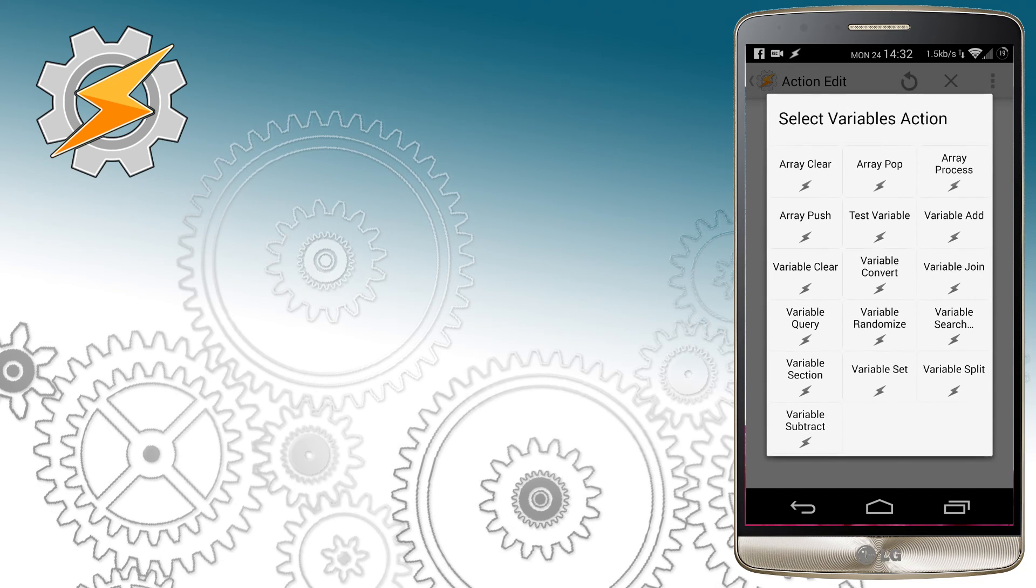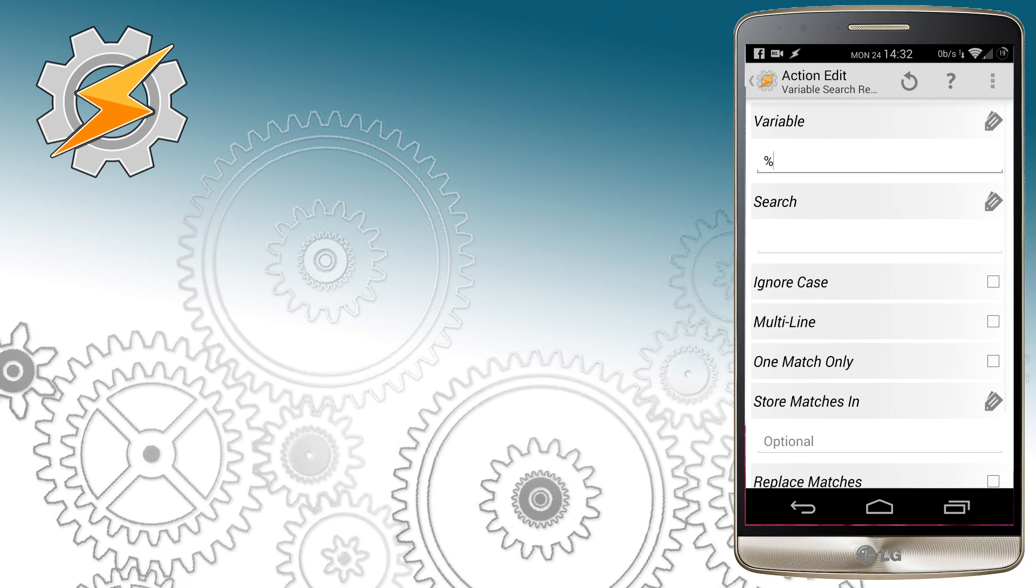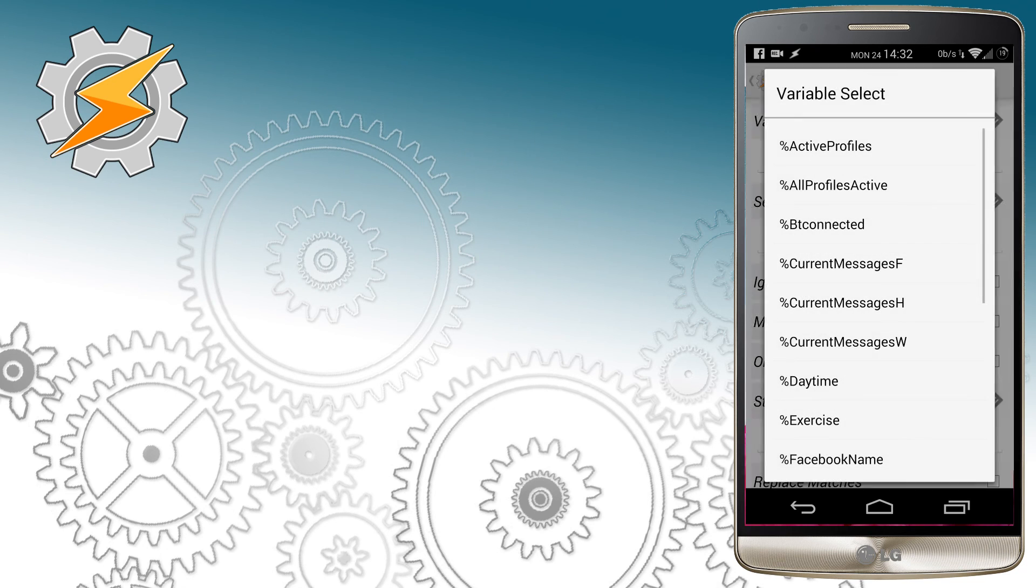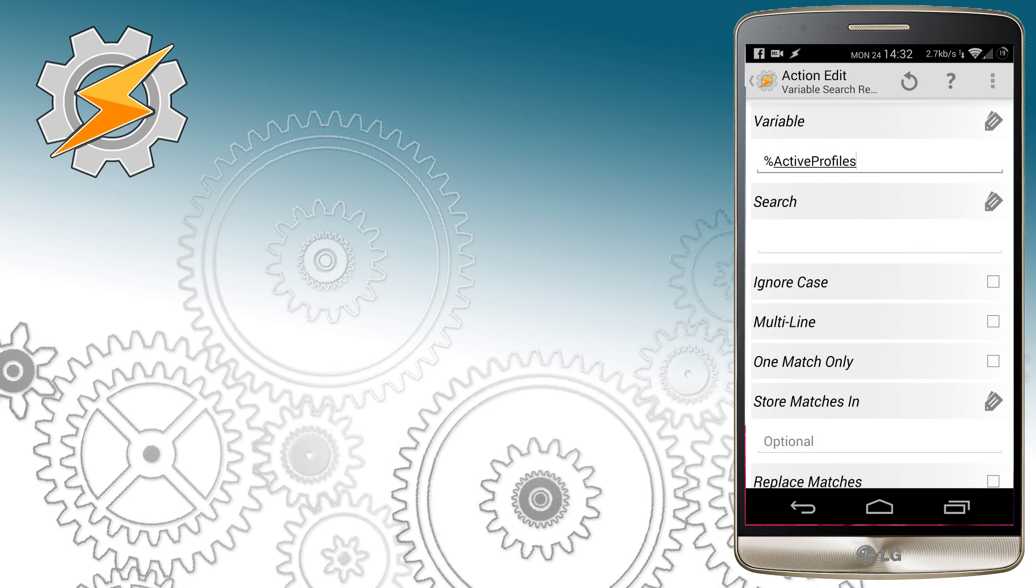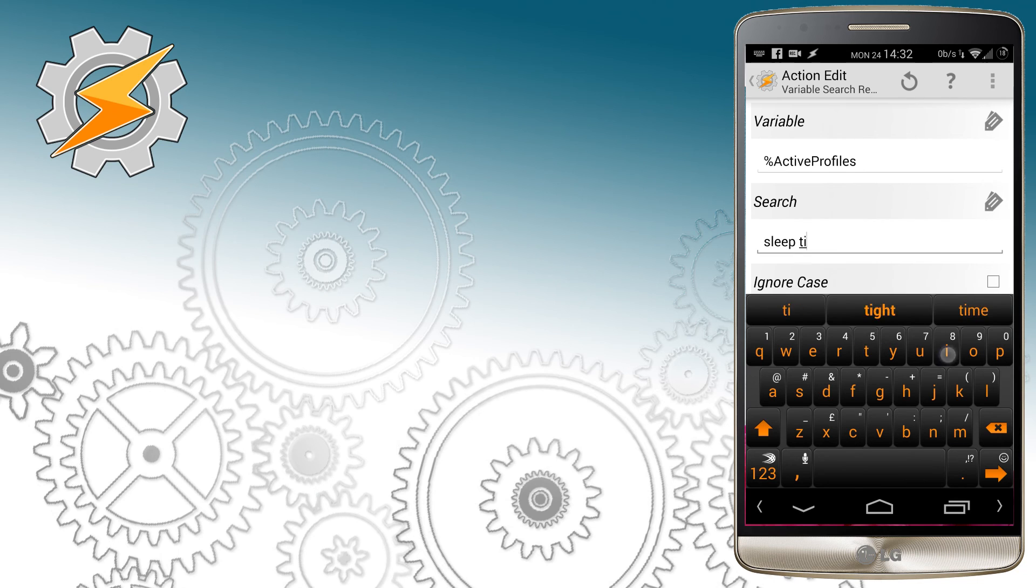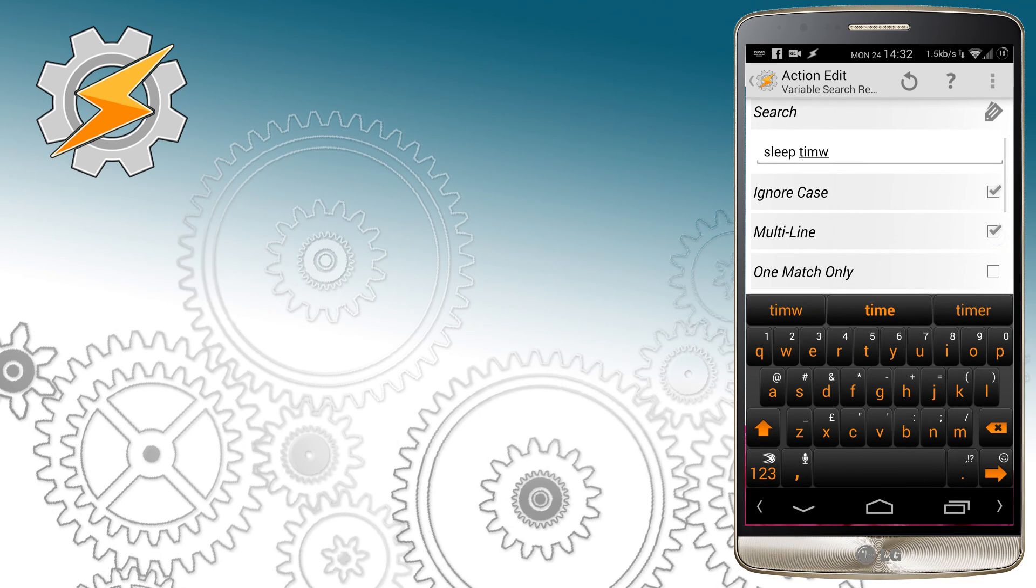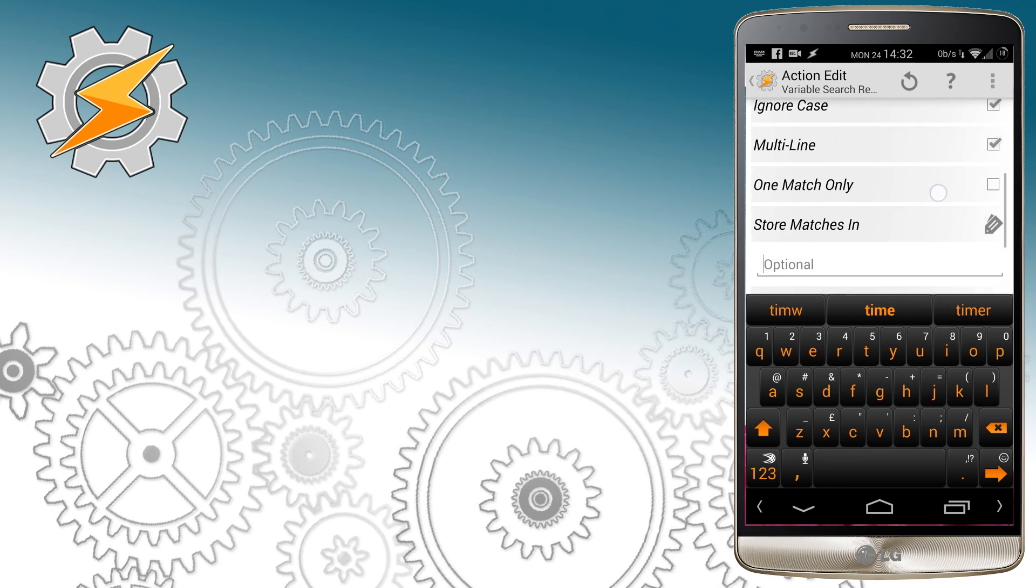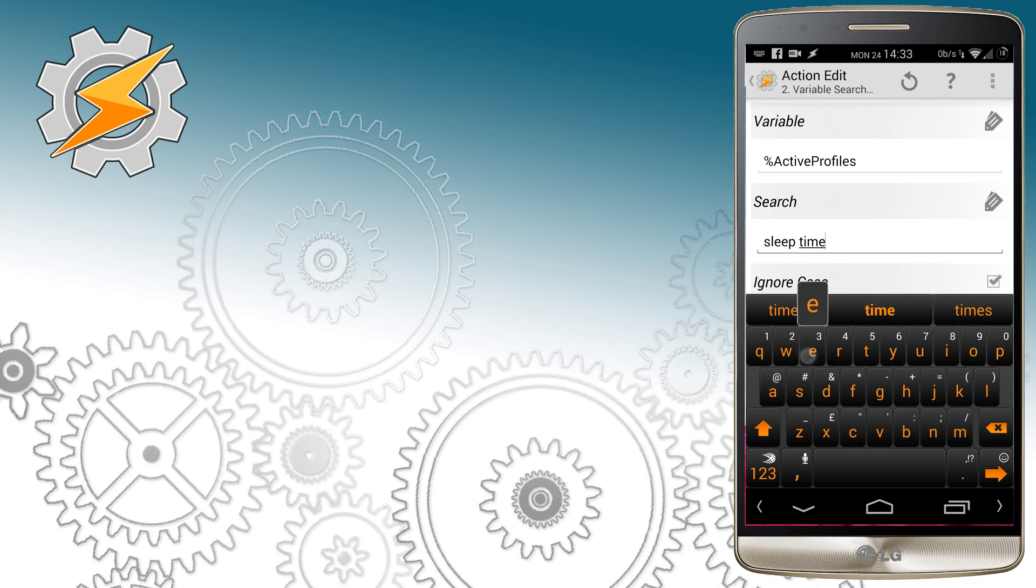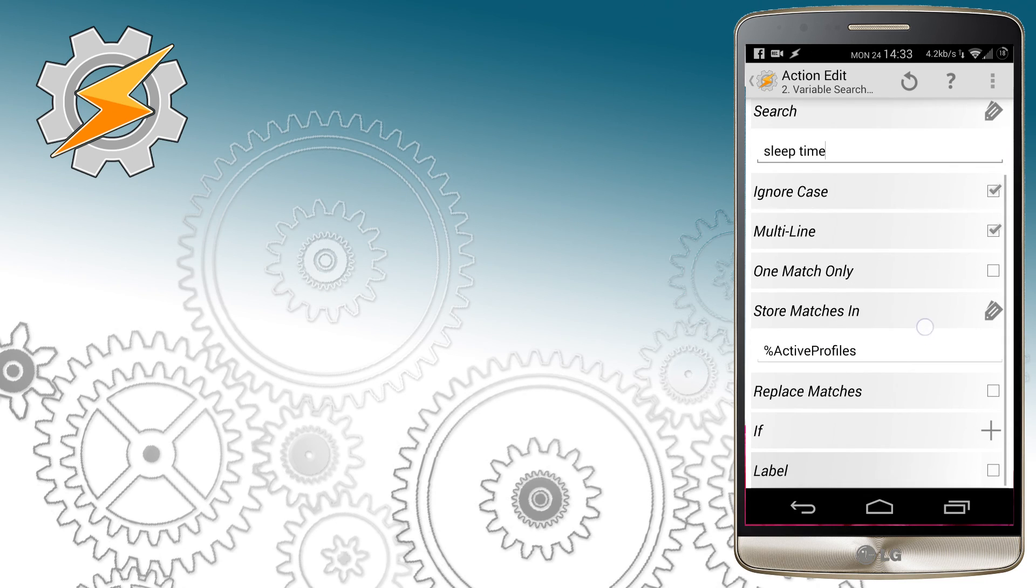This will list all the active variables for us. However, we only want to make sure that the sleep time is active. We can do this by search replace variable option, and in our active profile variable we're going to search for sleep time, and I'm going to store it in ActiveProfiles as well.